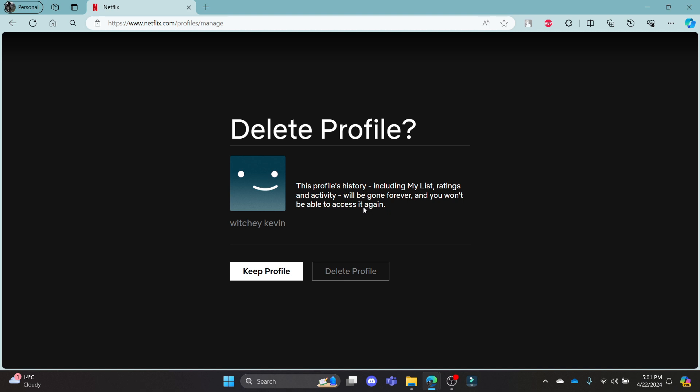So if you are sure to delete your profile, go ahead and click delete profile and then your profile will be deleted.